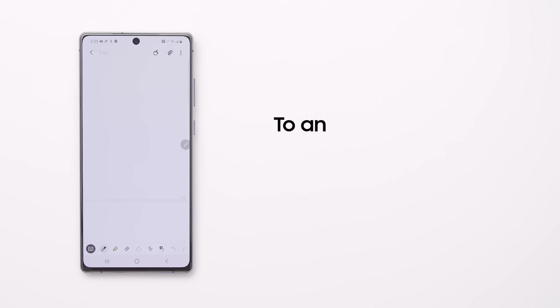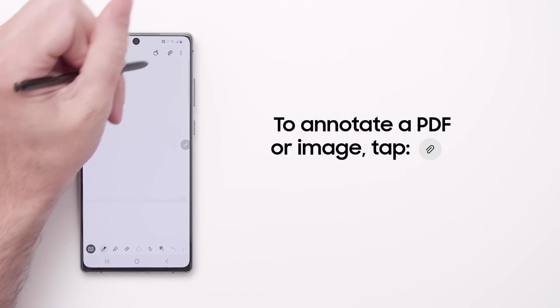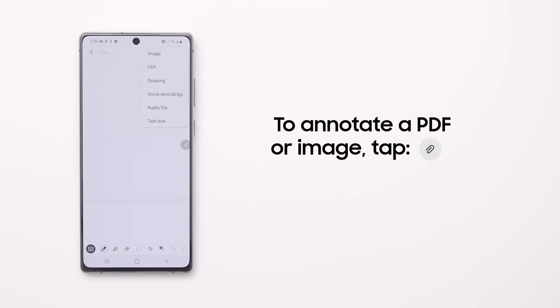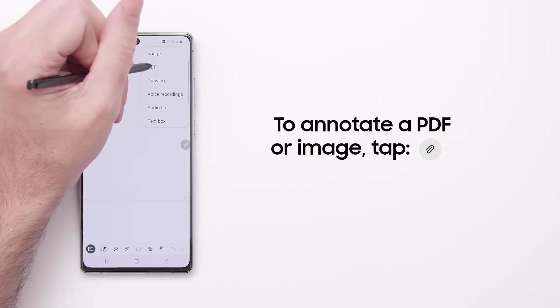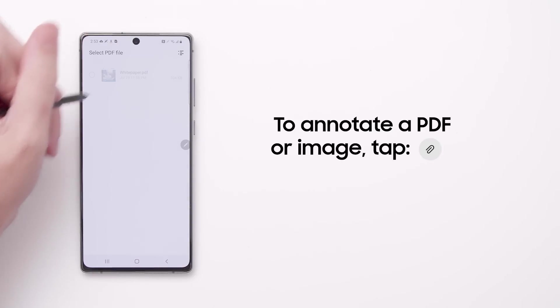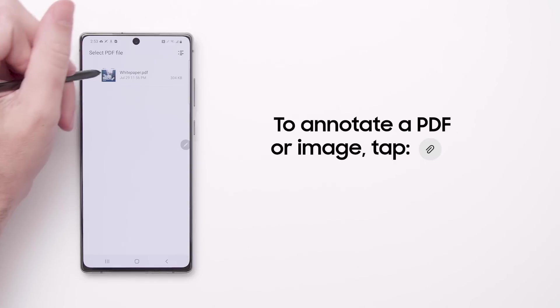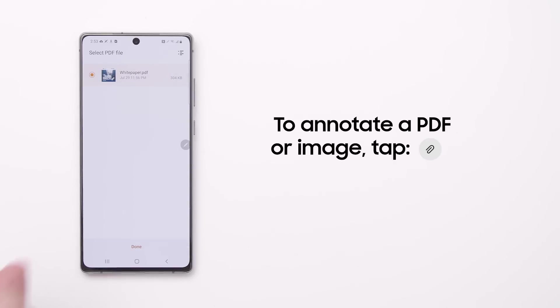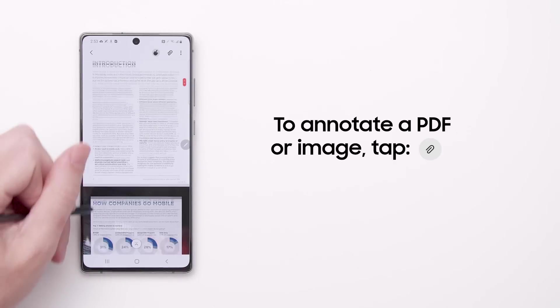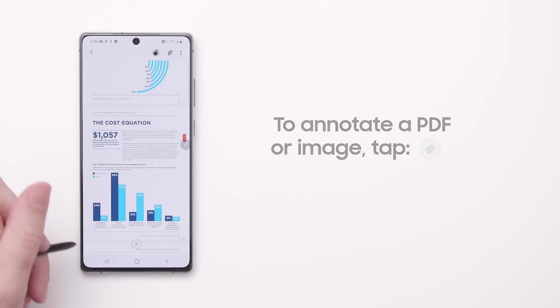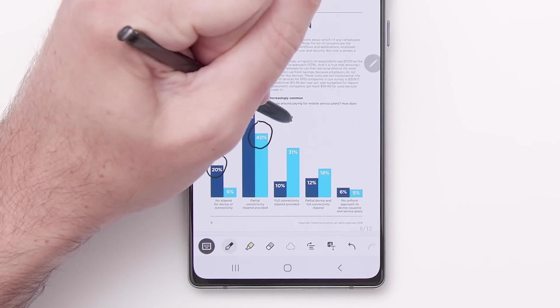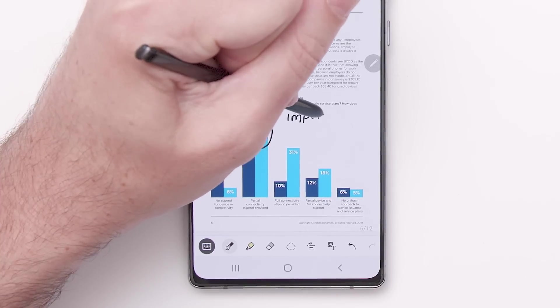To annotate a PDF or image, just tap the Paperclip icon. Now add notes right onto the PDF.